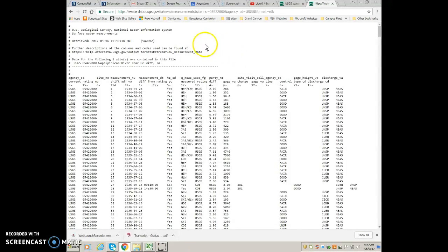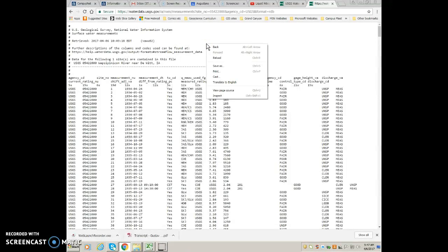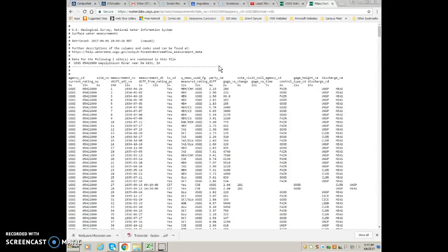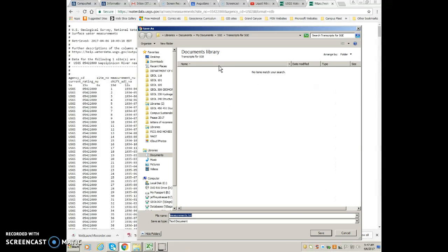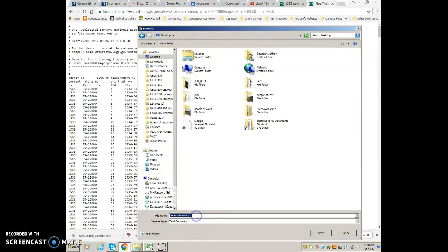It'll download here as a text file and you're going to want to save it. I'm on a PC — if you're on a Mac, things are going to be a little bit different. I'll do a right-click and say save as, give it a file name and location. I'm going to put this on my desktop. I'll call it WAPC Gaging Measurements Rating Curve. It's going to save as a tab-separated text document.